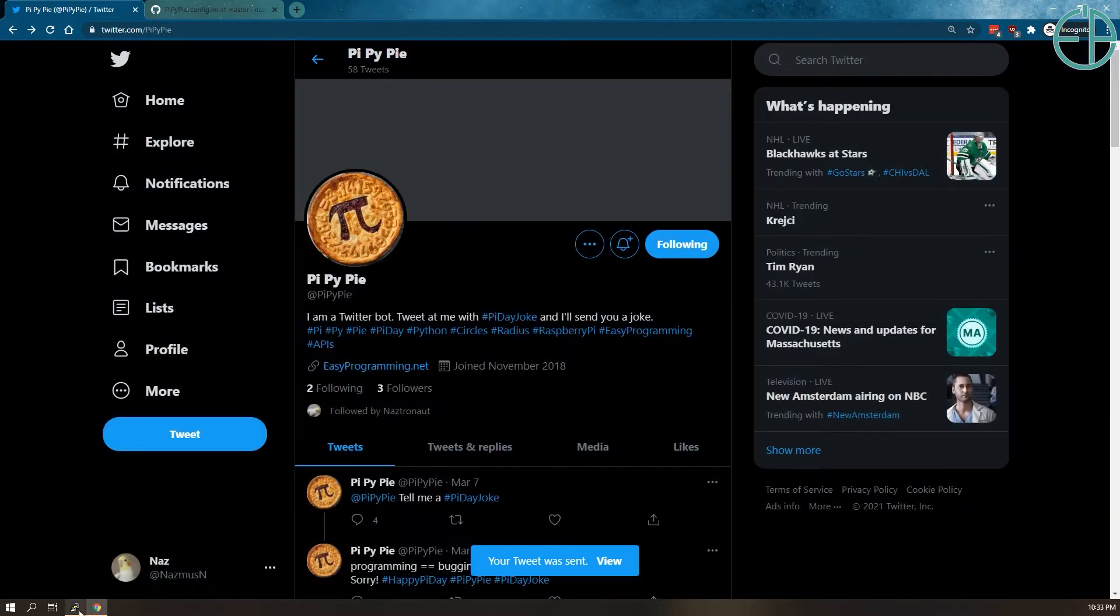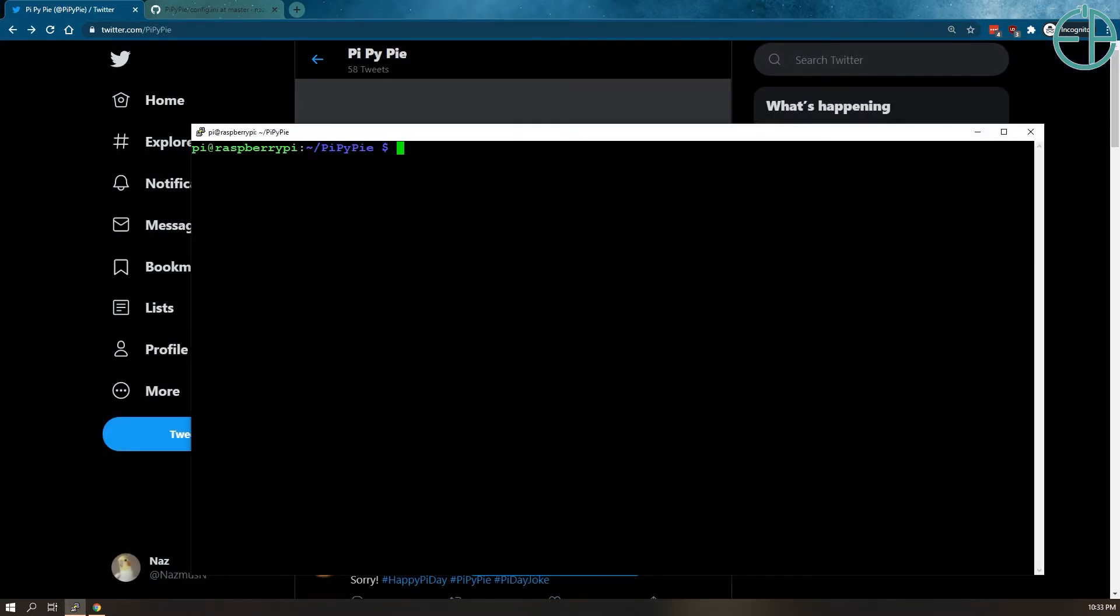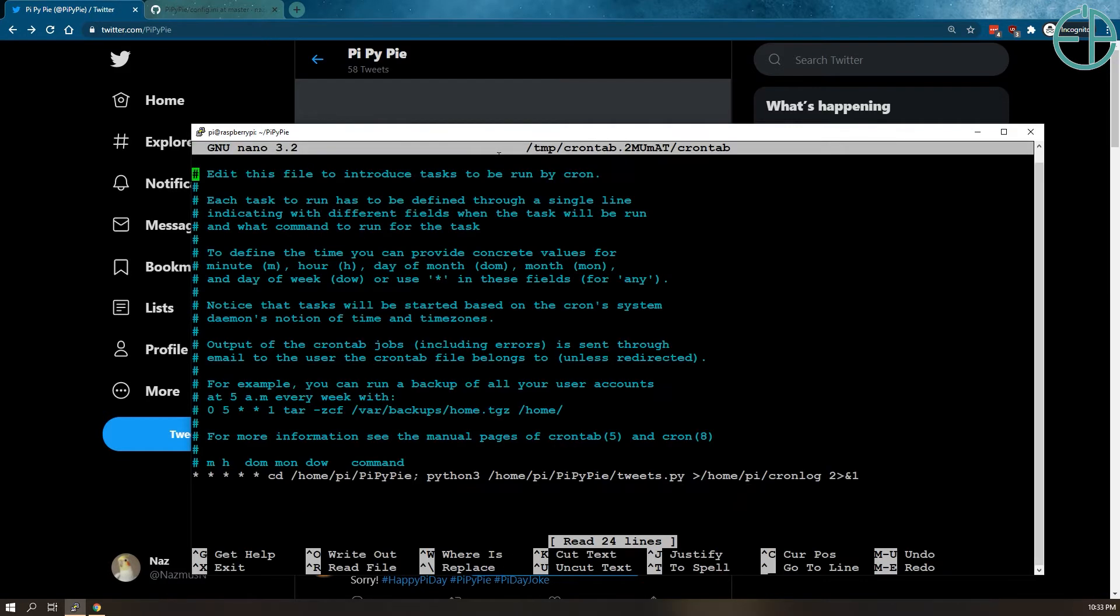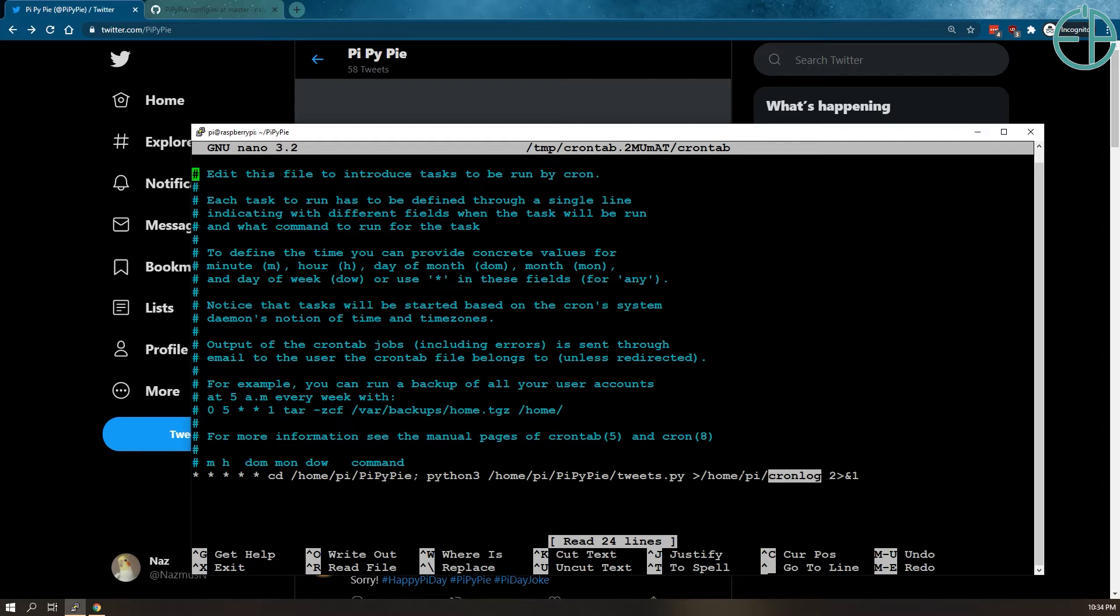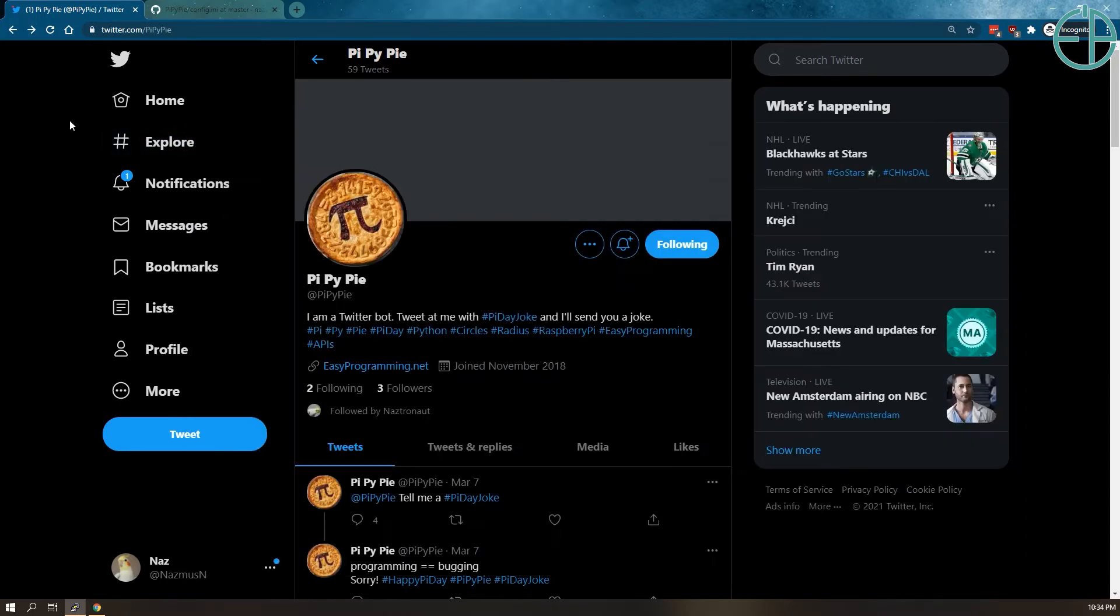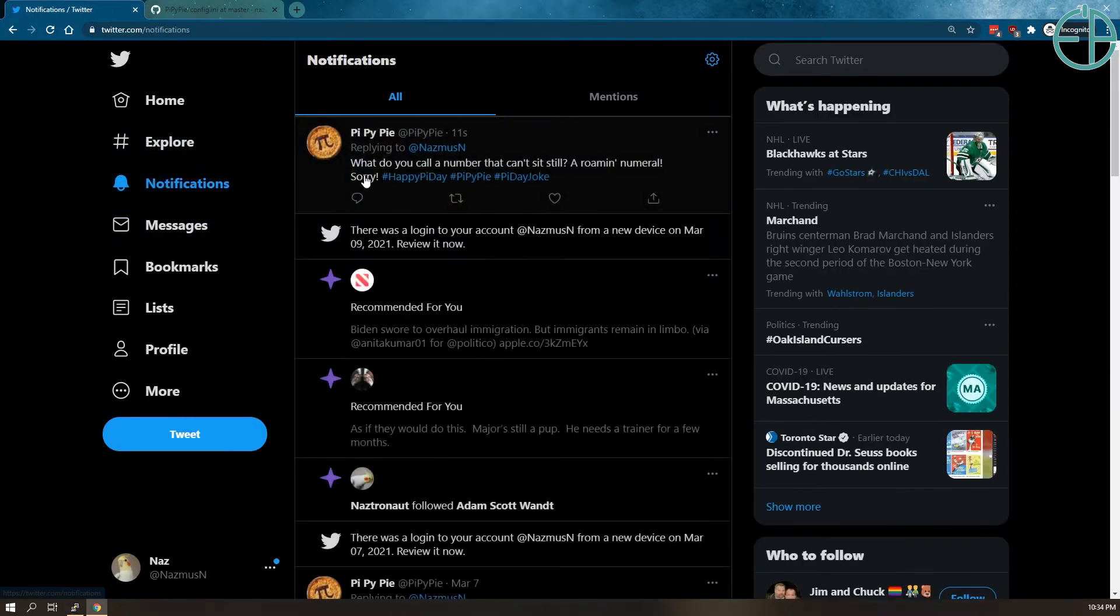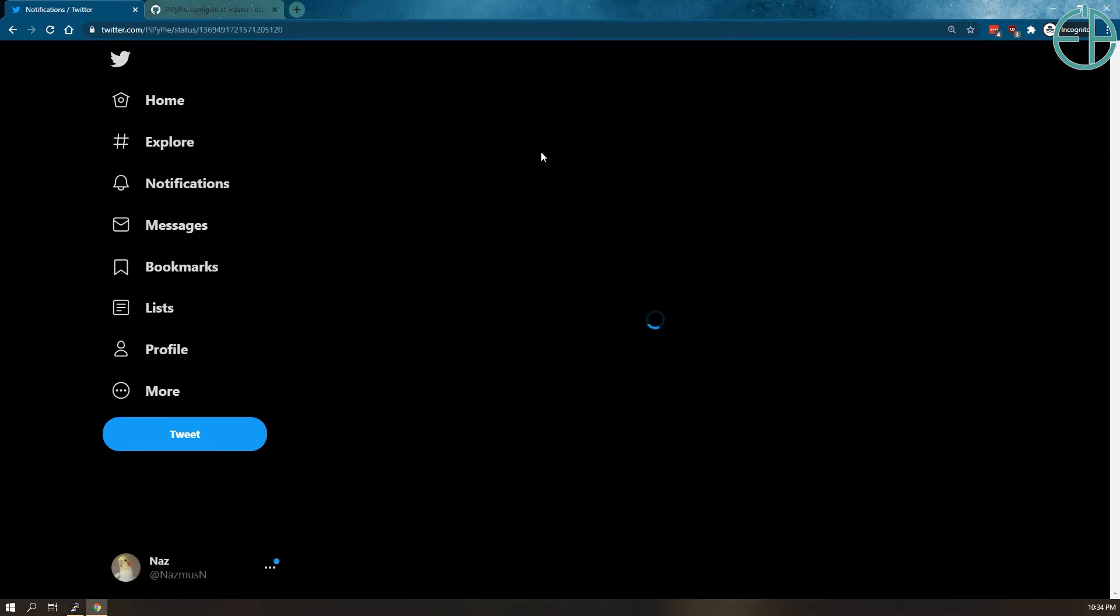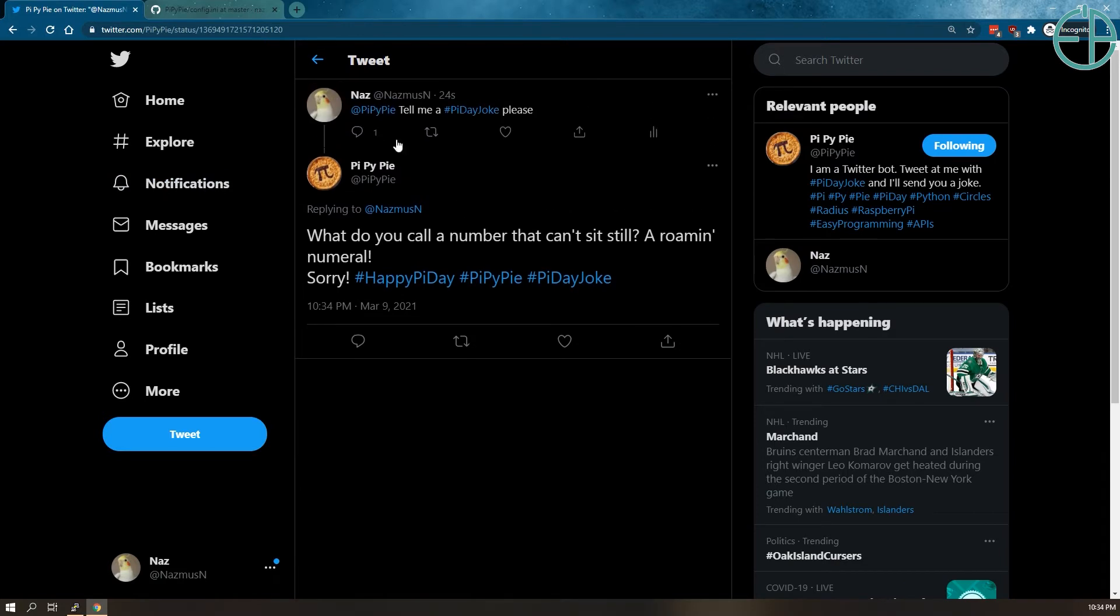And on my Raspberry Pi where it's hosted through a cron job, it runs every minute, once a minute, and it runs my tweets.python file and outputs it into cron log. So if anything goes wrong, I can look at it there. I think I did it at the right time, so I got a notification here.